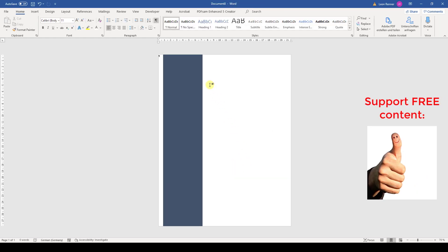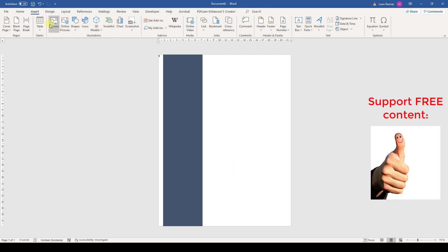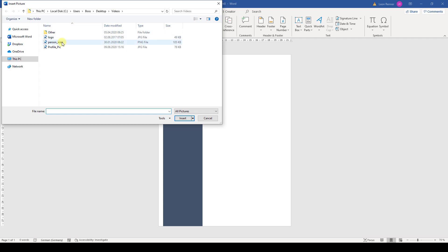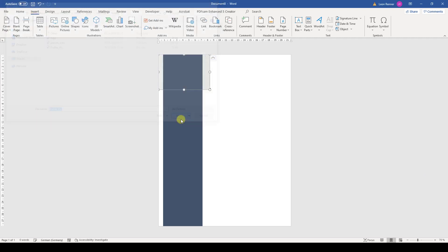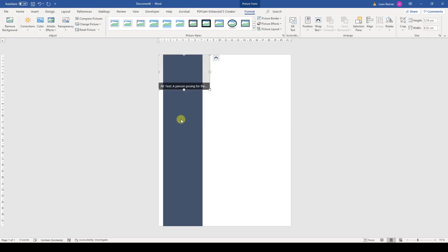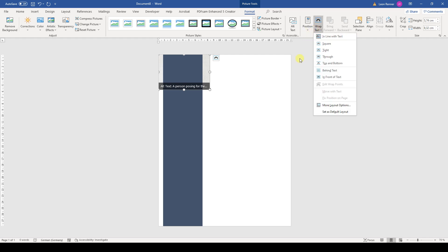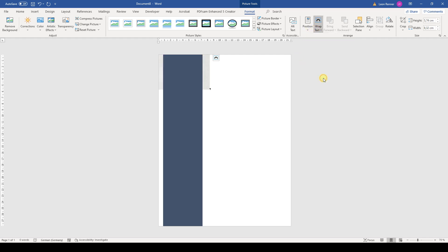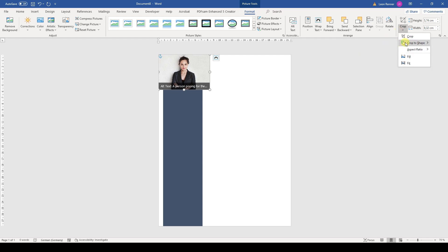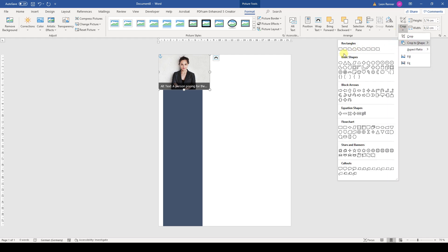Then we will already insert the image. You can see that the image is behind the bar, so we click on Wrap Text and then on In Front of Text. Since the image has a white background, I am going to crop it and for that I will choose the rectangular shape.